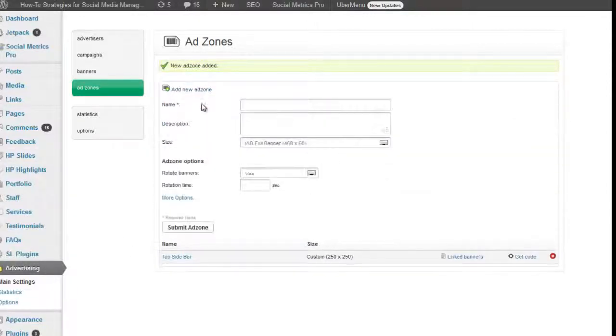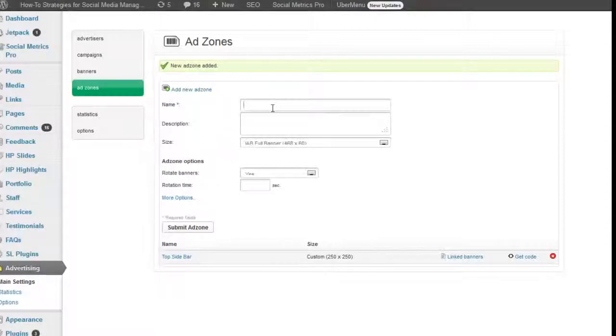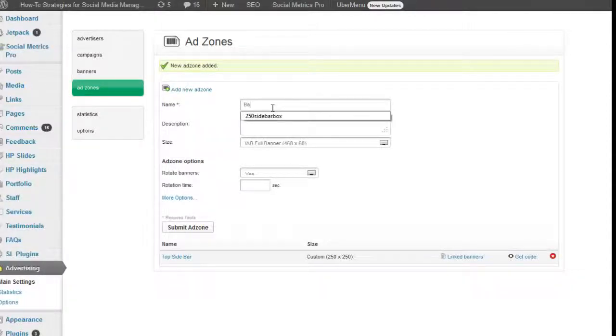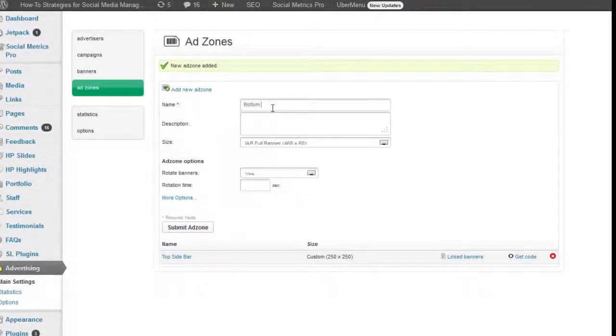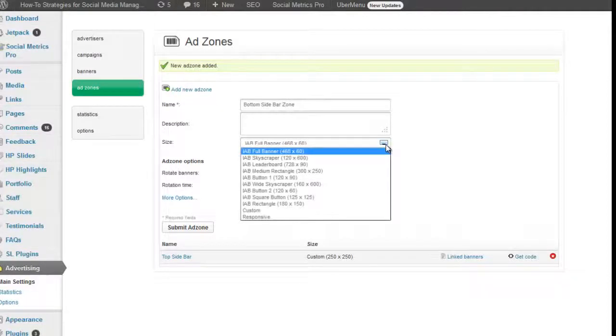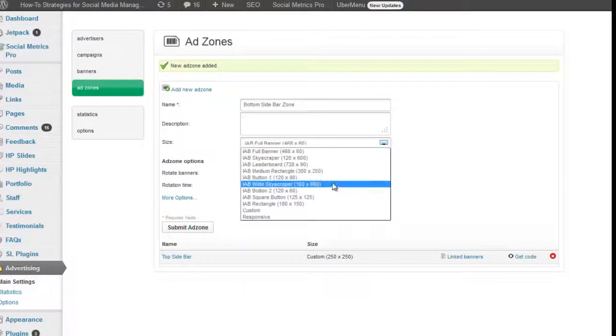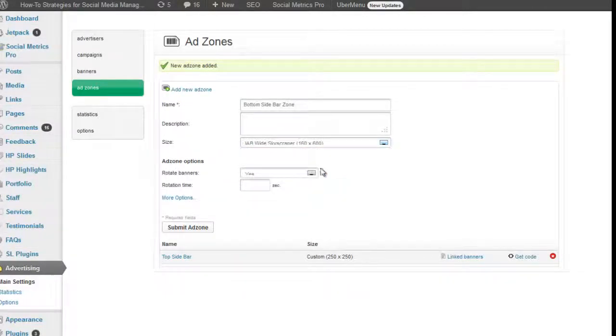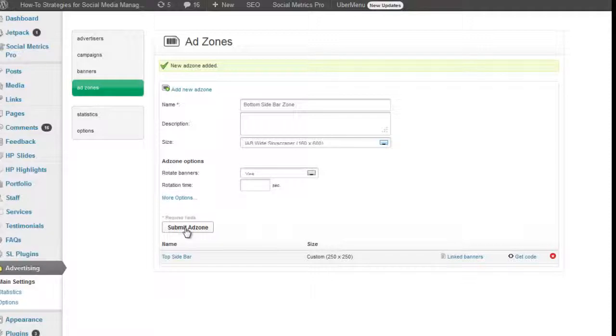Now I'm going to add another bottom sidebar zone. And this one I want to make into a 160 by 600 banner. Submit that add zone.